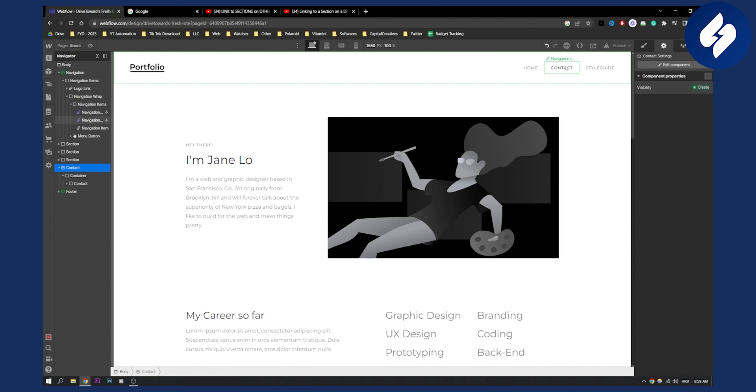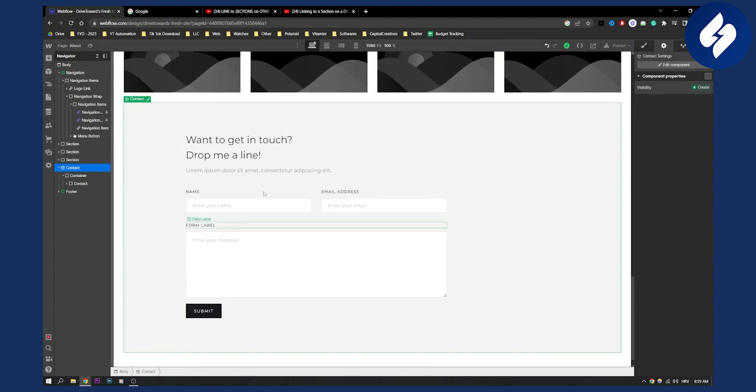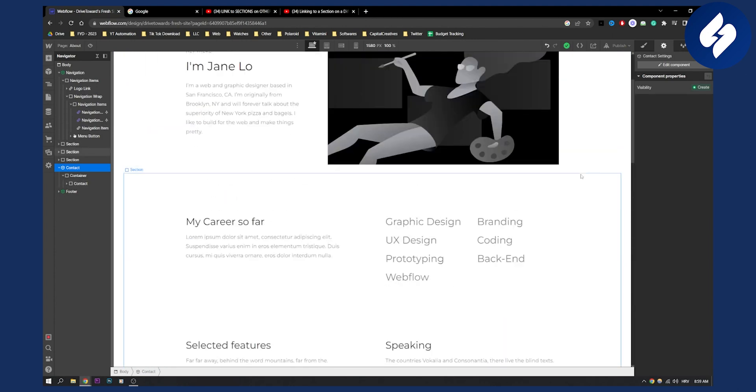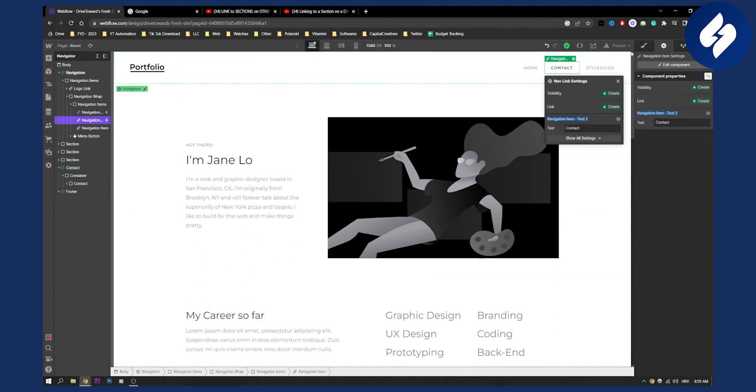Since we want to add an anchor to the contact, whenever someone clicks contact it will scroll down to exactly this section. So we can go to the contact settings.